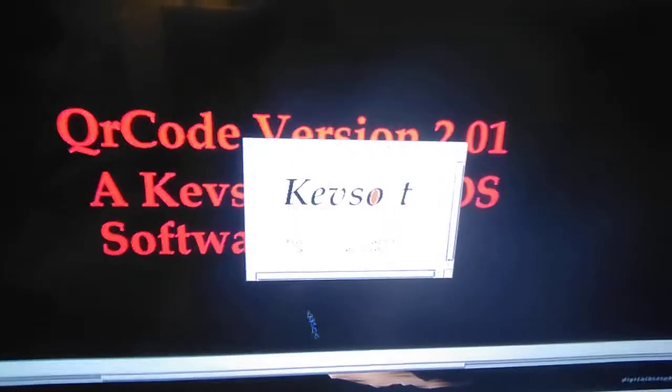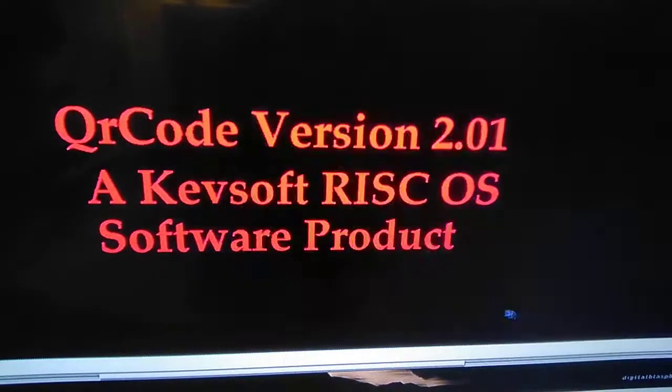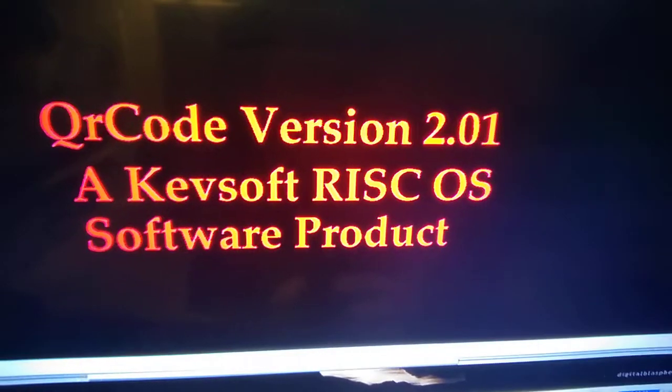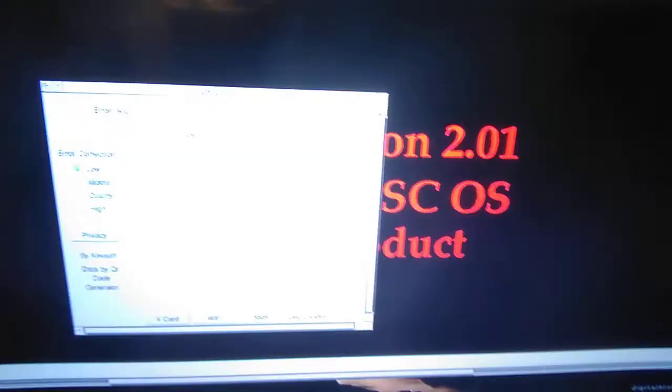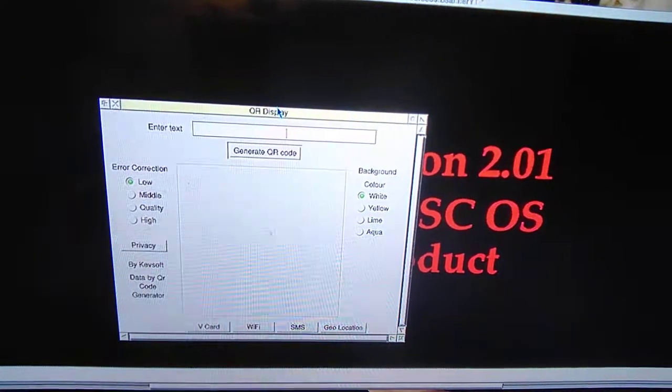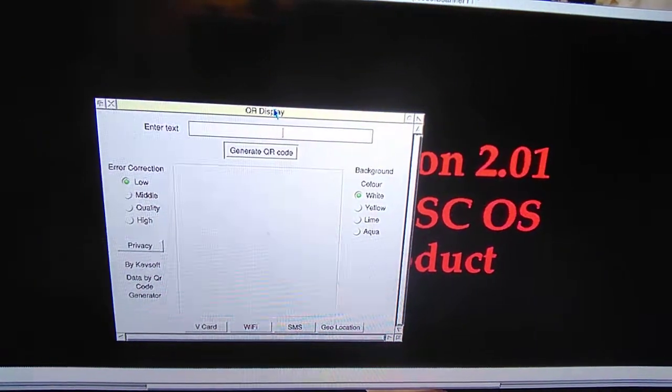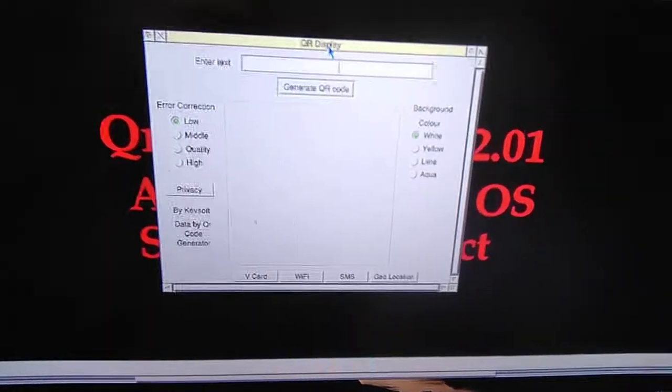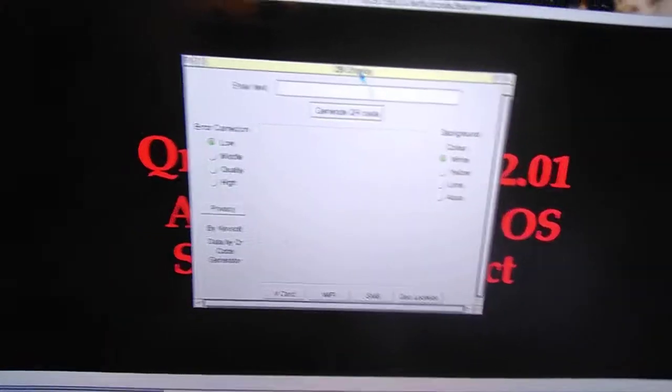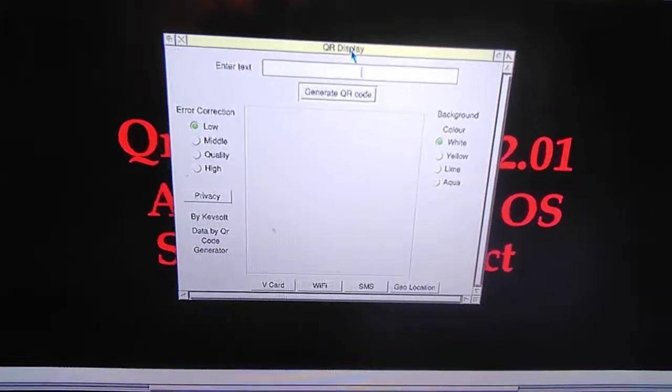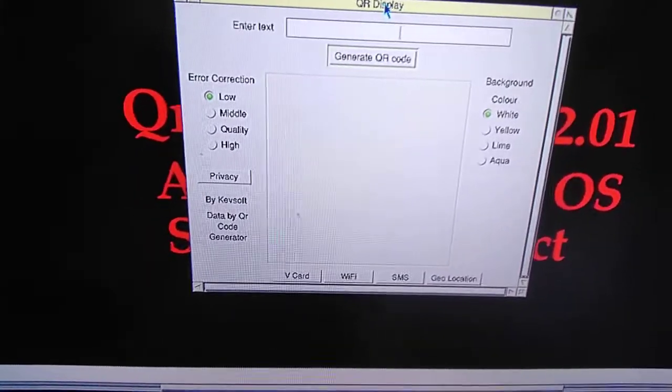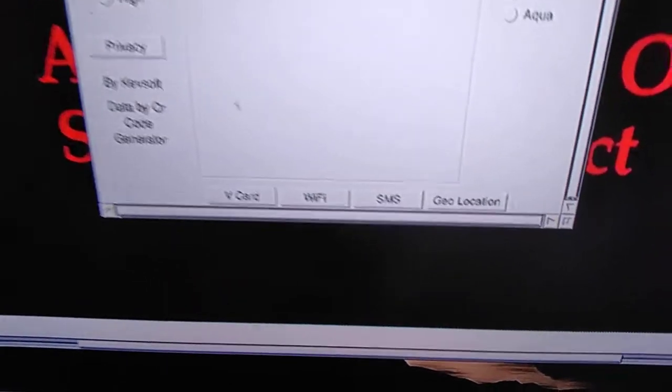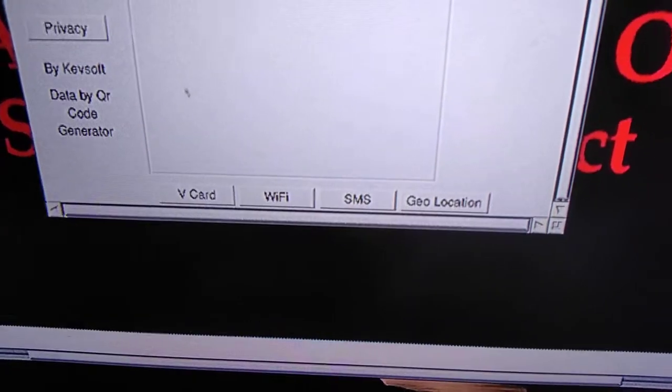What's new in this version is a bug fix. When saving images of a certain size, there was slow download speed because of a mistake I made in the programming. That's been fixed. Another new feature, if you look down here, is a new button: geolocation.